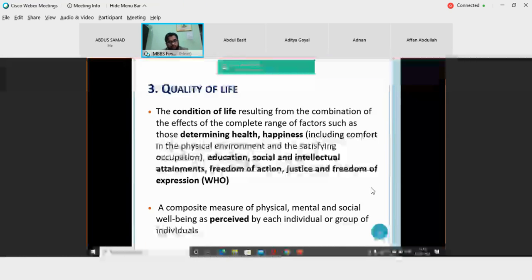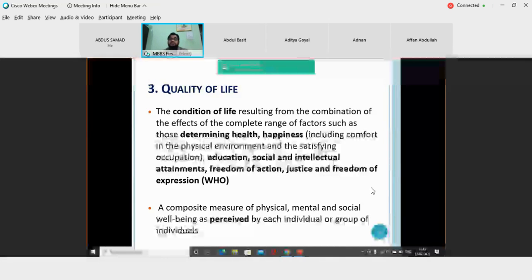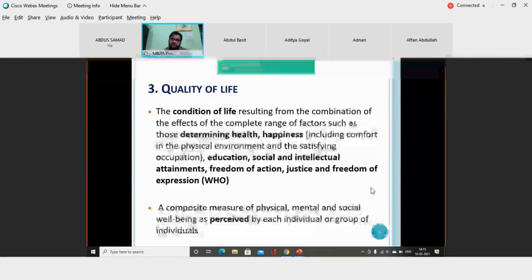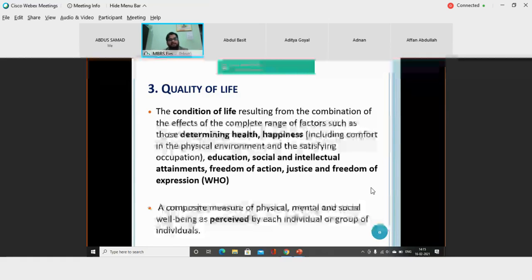Quality of life is a composite measure of physical, mental, and social well-being as perceived by individuals. The most important aspect is that it is perceived by the individual. Because of inter-individual variation in perception, it becomes a difficult task to identify or measure this quality of life.